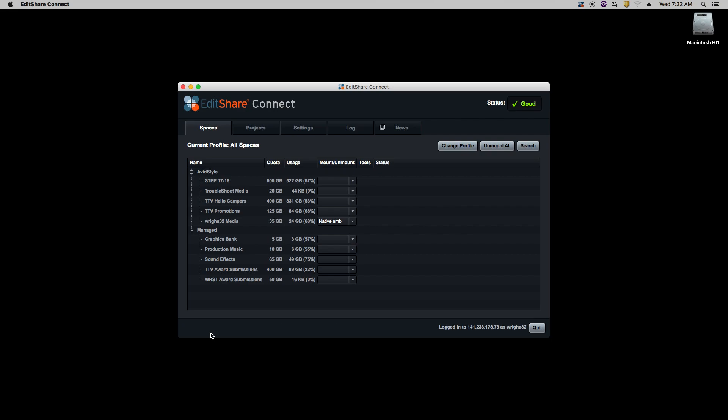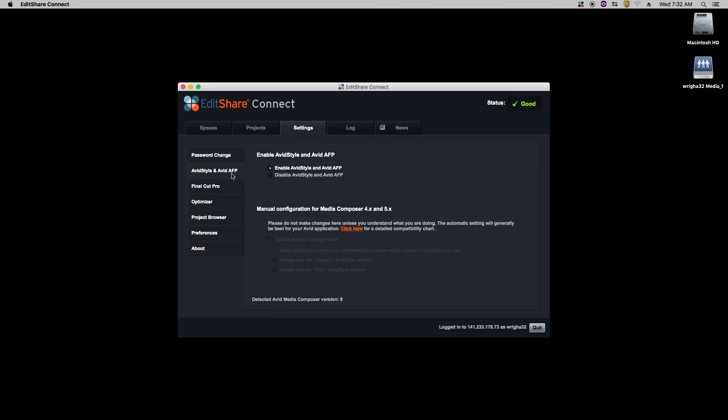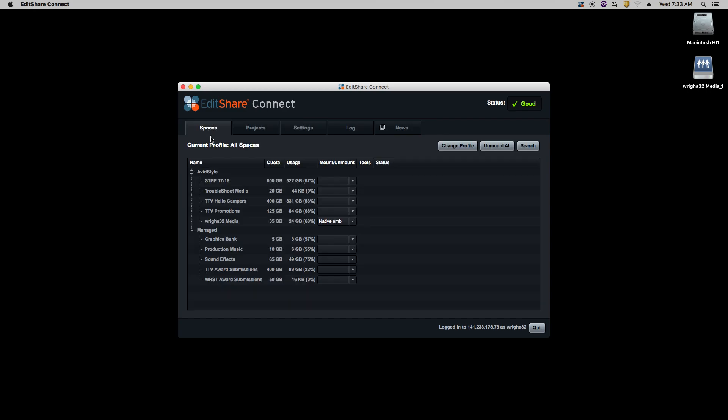Now, if you get an error message, just click OK. Go to Settings, Avid Style and Avid AFP. Enable Avid Style and AFP. Go back to Spaces and remount your drive.